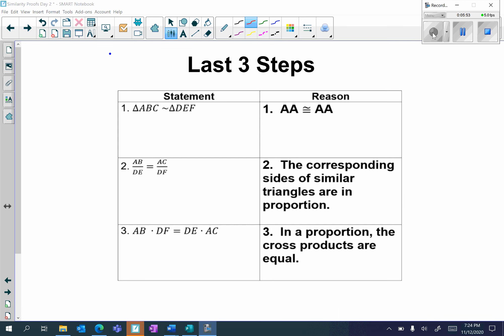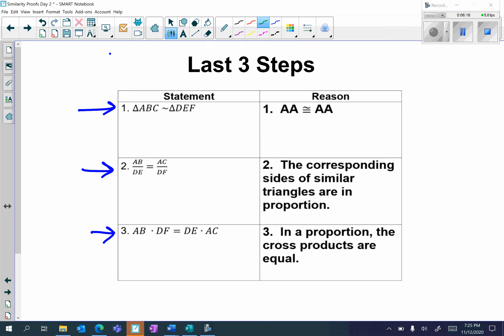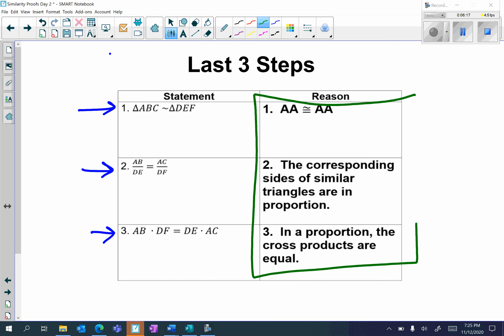Here again is the summary. If you're looking to prove cross products, you first have to prove that the sides are in proportion, and before you can do that, you first have to prove the similar triangles. So in order: similar triangles, sides are in proportion, then cross products. These three reasons never change: angle congruent to angle-angle, corresponding sides of similar triangles are in proportion, and in a proportion, the cross products are equal.